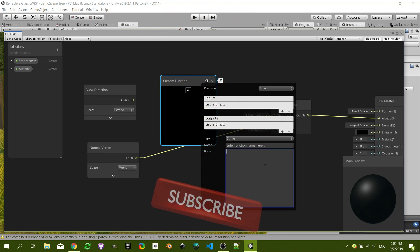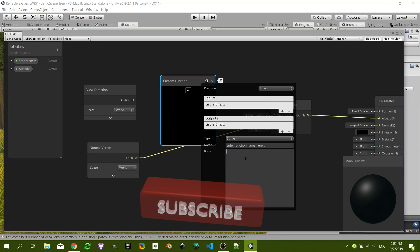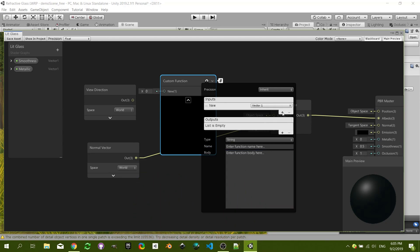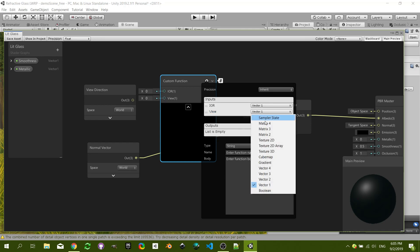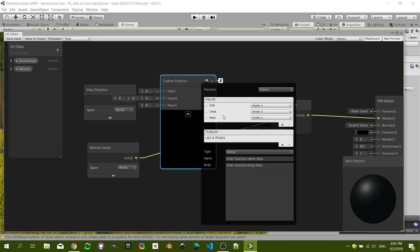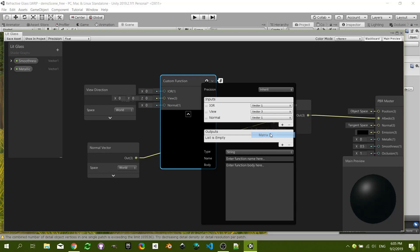So our inputs are going to be an index of refraction, IOR, of Vector 1 which is a float. Another one for the view direction which is going to be Vector 3 because it's directional. And normal which is also going to be a Vector 3.